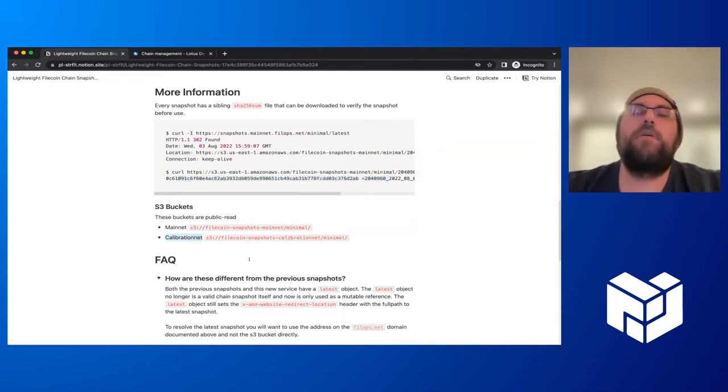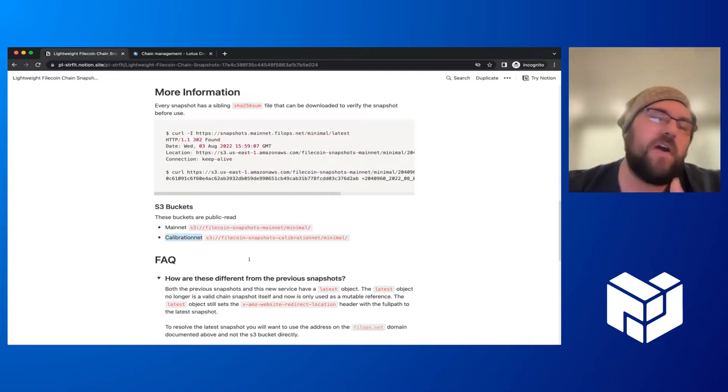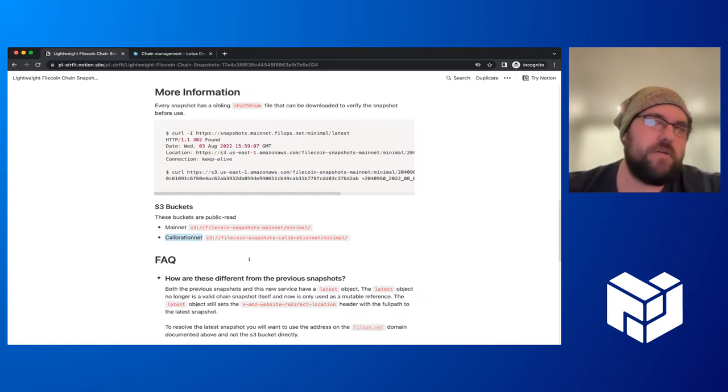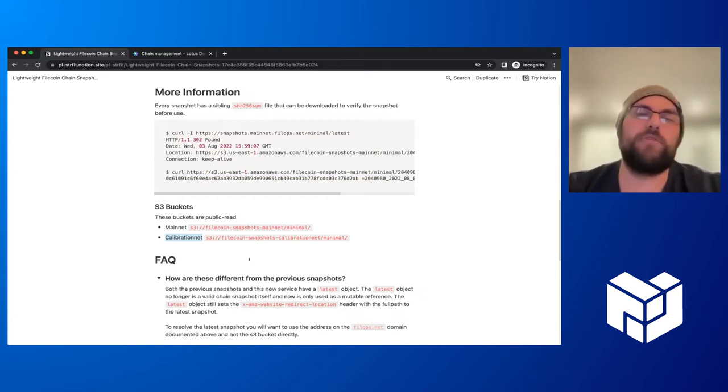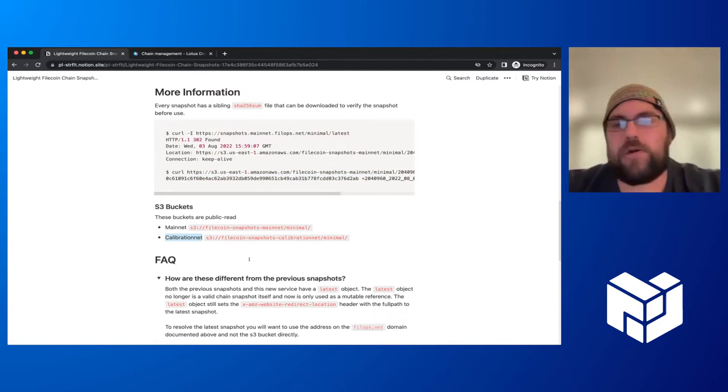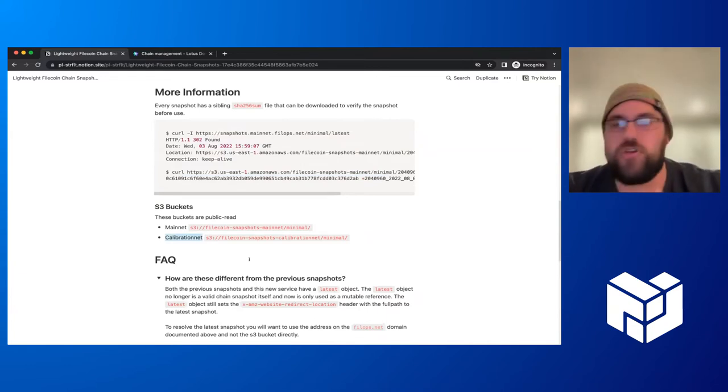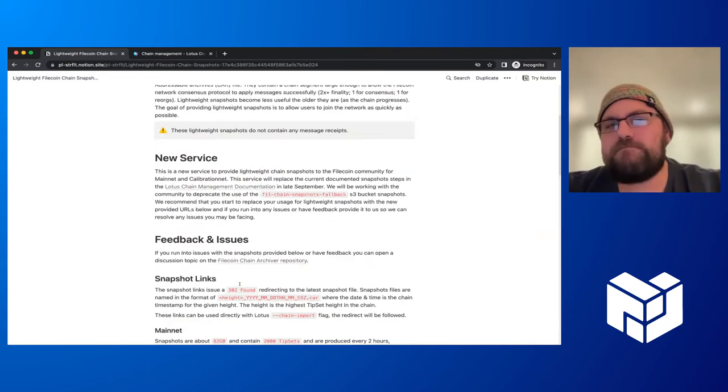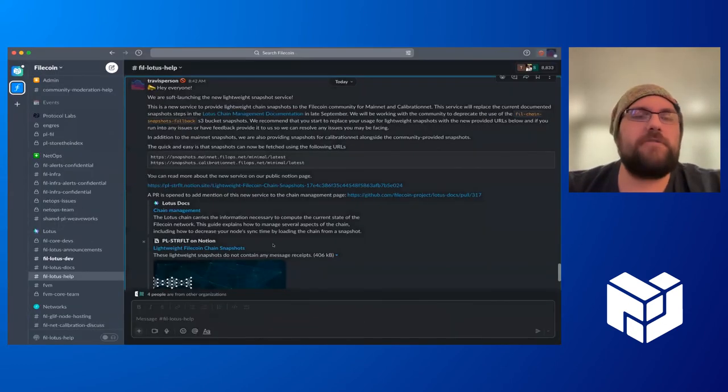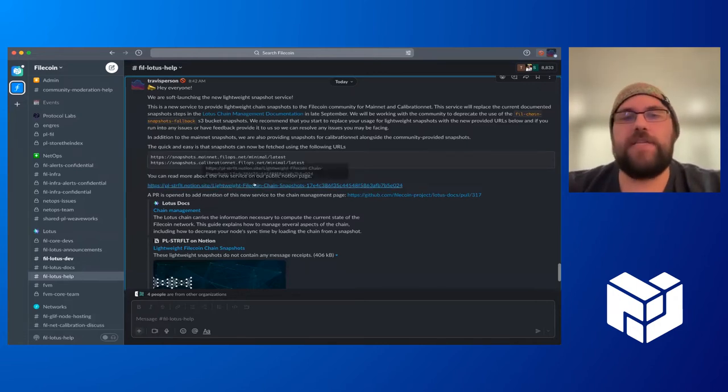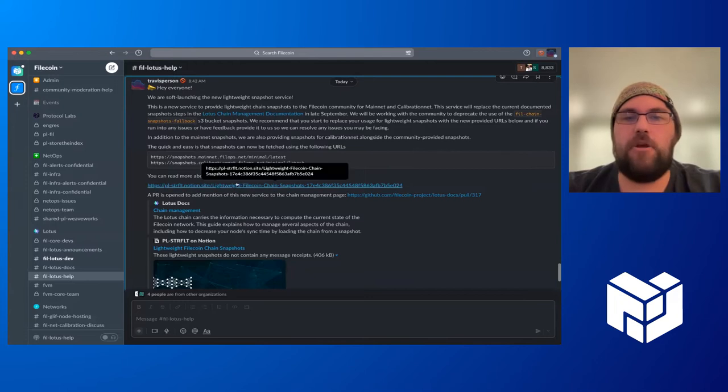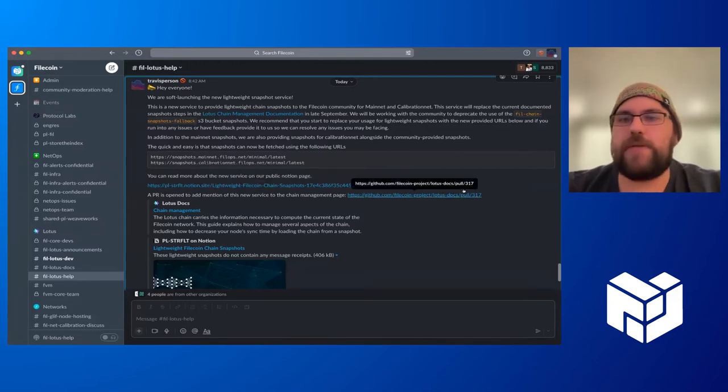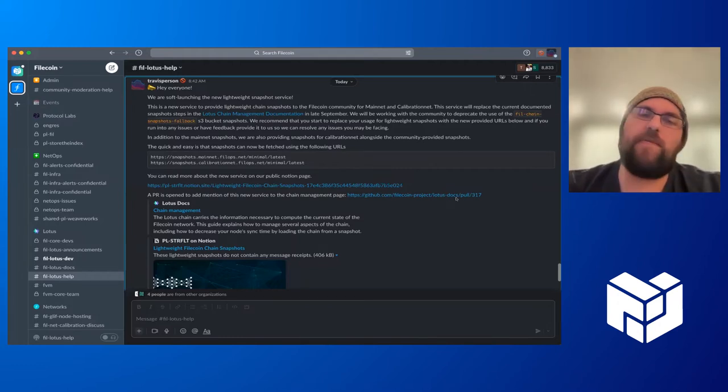As I said, we provide snapshots for the calibration network. Now, this is kind of a new thing. The software we have can run against the network. So we could even provide them for the butterfly network if we wanted to, but due to the constant recess and that primarily being a development network, it's not something we're necessarily looking to provide. Usually networks short enough that people can just sync up relatively quickly. So if you want to find more information about this, there's an announcement post in the Filecoin Lotus help channel at the moment. This links to all this information, has some information here, links to the public notion page. And we also have a pull request open to the Lotus documentation to add a section referencing this new information.